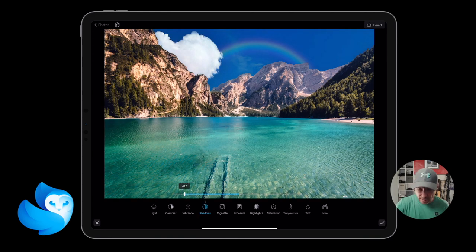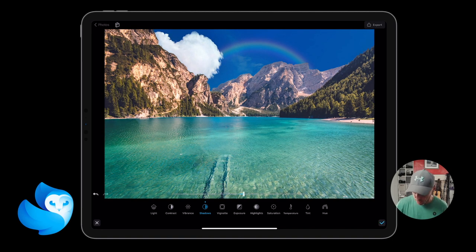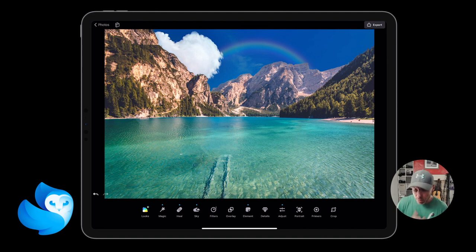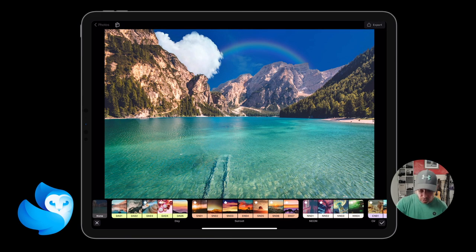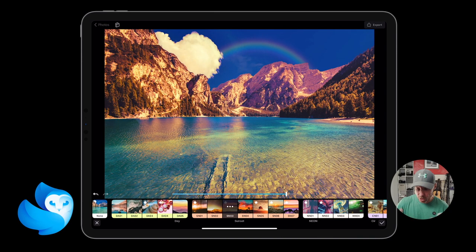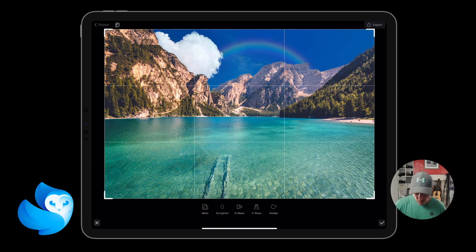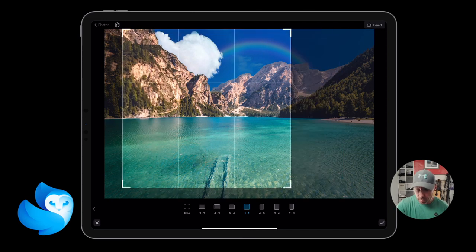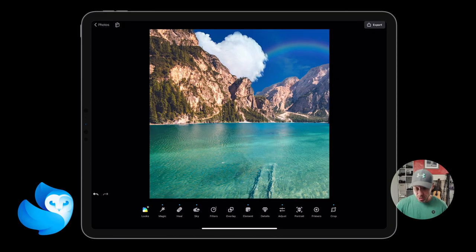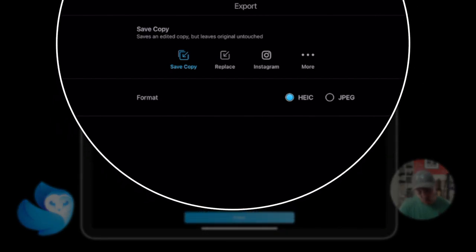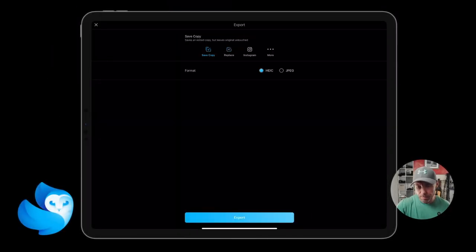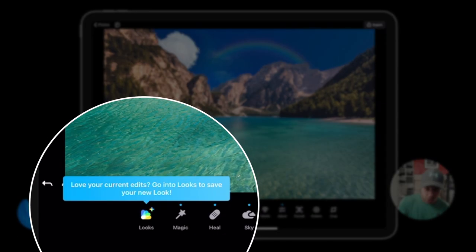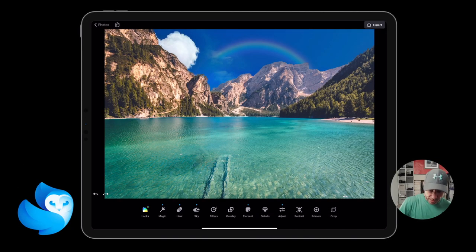I'll keep a small change in Adjust just to show something is there. Portrait I'll talk about in a second — it's more for a single subject in an image. Then we have Primers, which are looks or feels you can put over an image. Crop in the corner — the best option is ratios, like 1:1 for Instagram, and it will change that ratio for you. You can drag to any part of the image. On export you can save as a copy, replace the original, or post directly to Instagram.